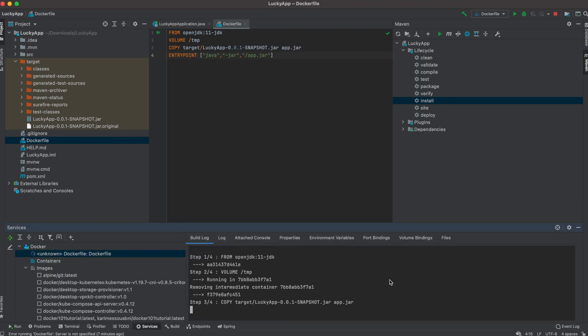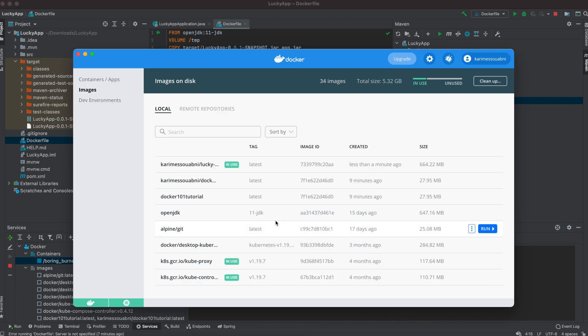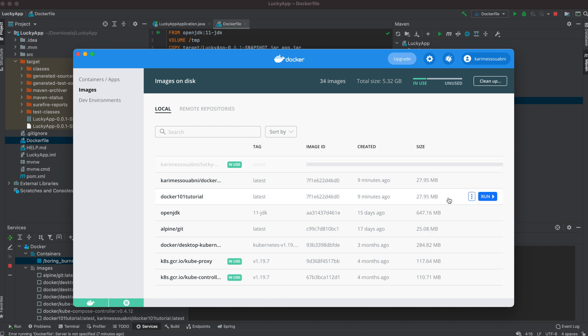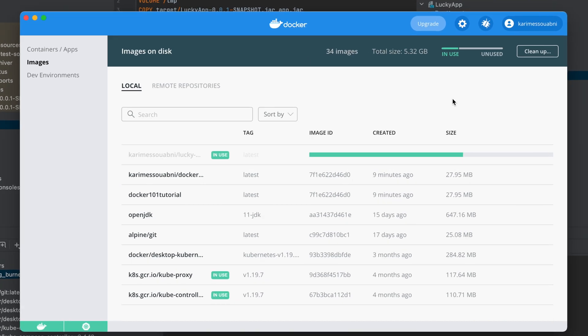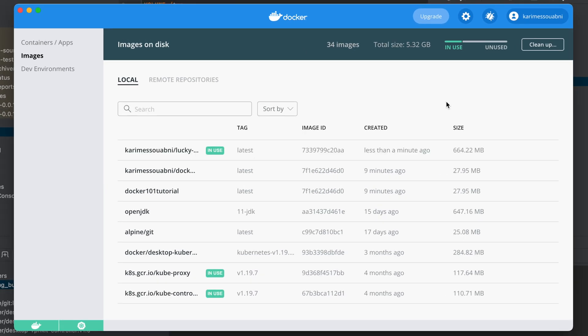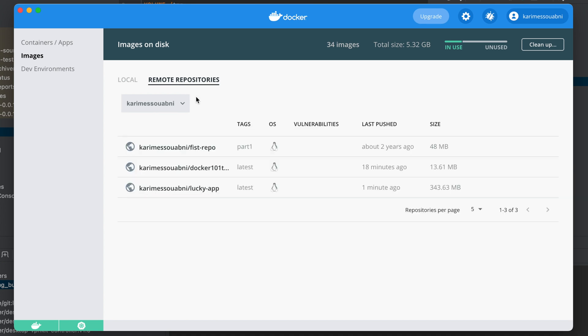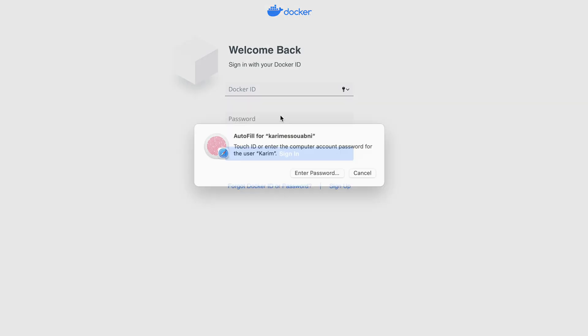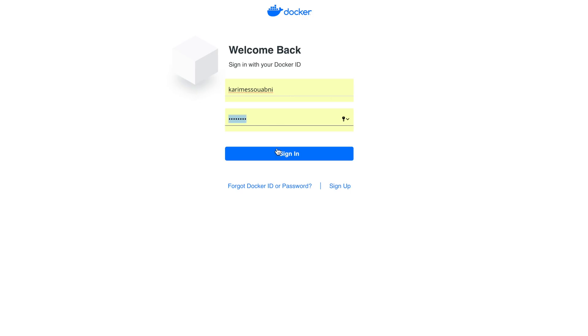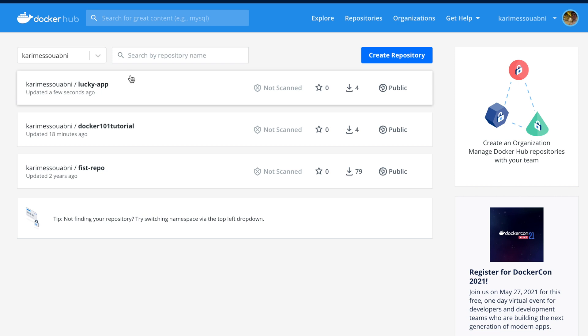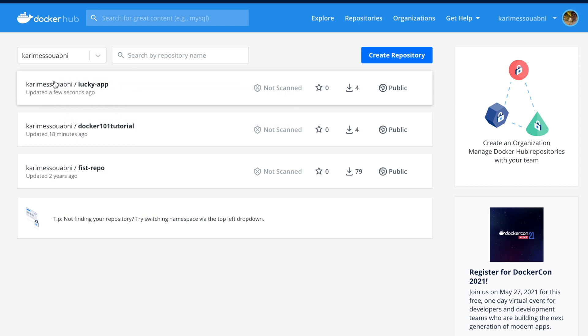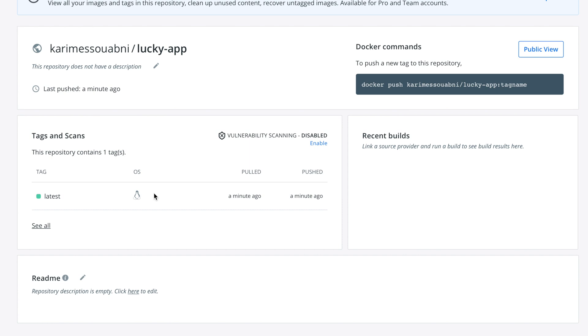Let's open Docker interface and verify that our image was created locally. Here we can see it. And now we're going to push it to the remote repository. Push operation just finished. We can see that our image is now on the remote repository. And we can even go check that on the Docker Hub website. I'm going to refresh. And now we'll see that there is a third image, which is karimwabni/lucky-app, which was created a minute ago. Perfect. We have it.